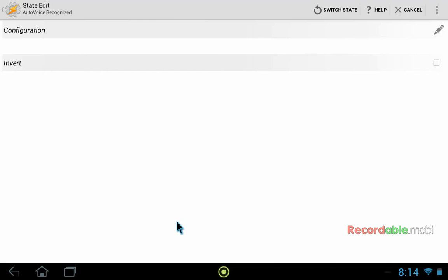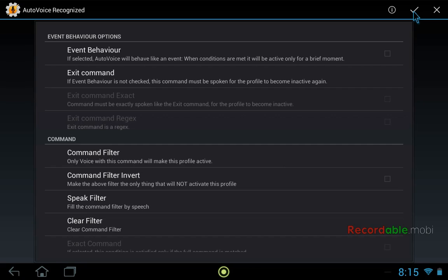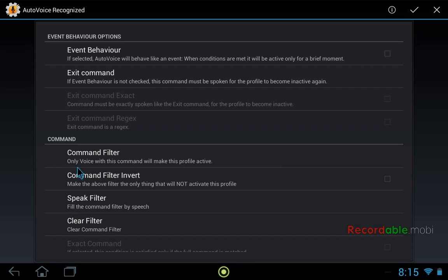Now we want to click configuration. We don't actually need to change anything in this configuration, but you do need to open it and then click the check mark. While I'm here, I should point out though that you do have the option of using a command filter.